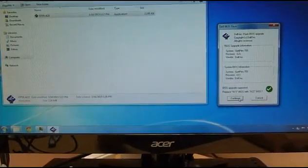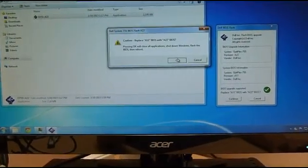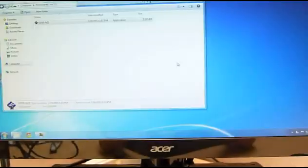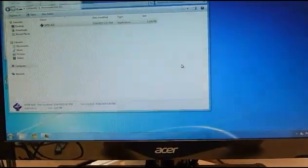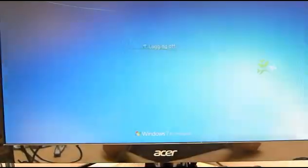Once you have downloaded the BIOS from the Dell website, just simply open it and click continue. The computer will automatically restart and proceed with the BIOS update.